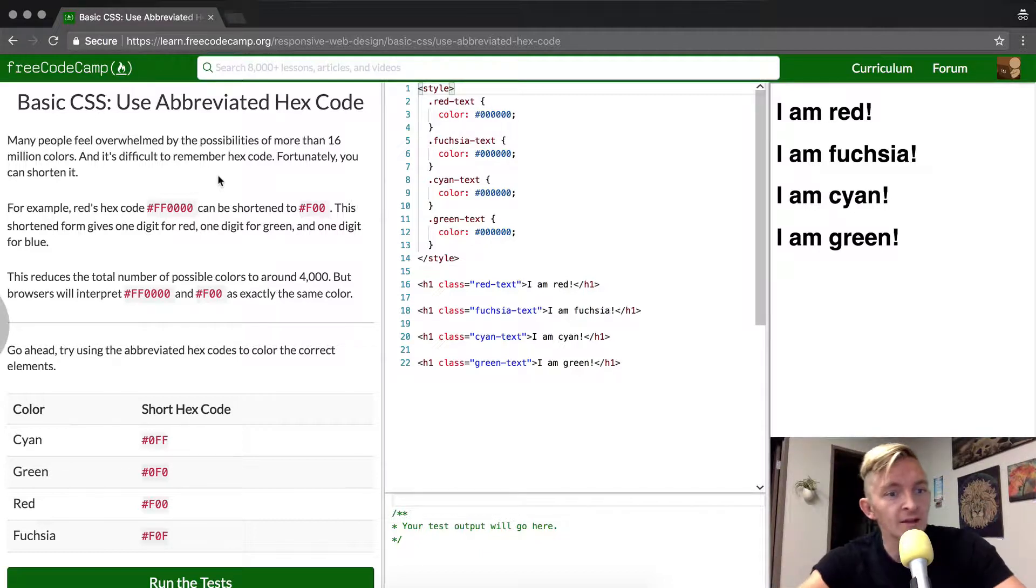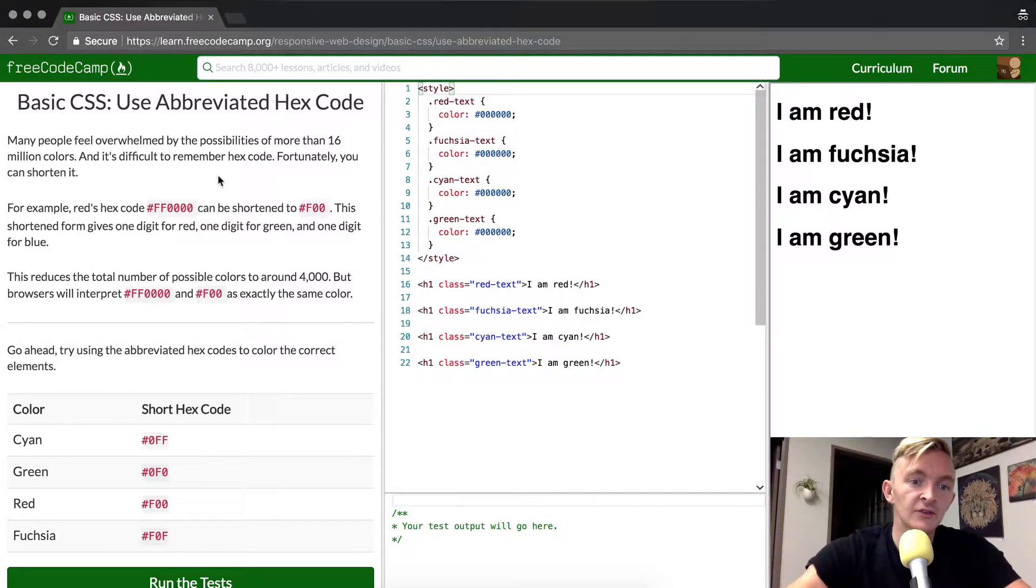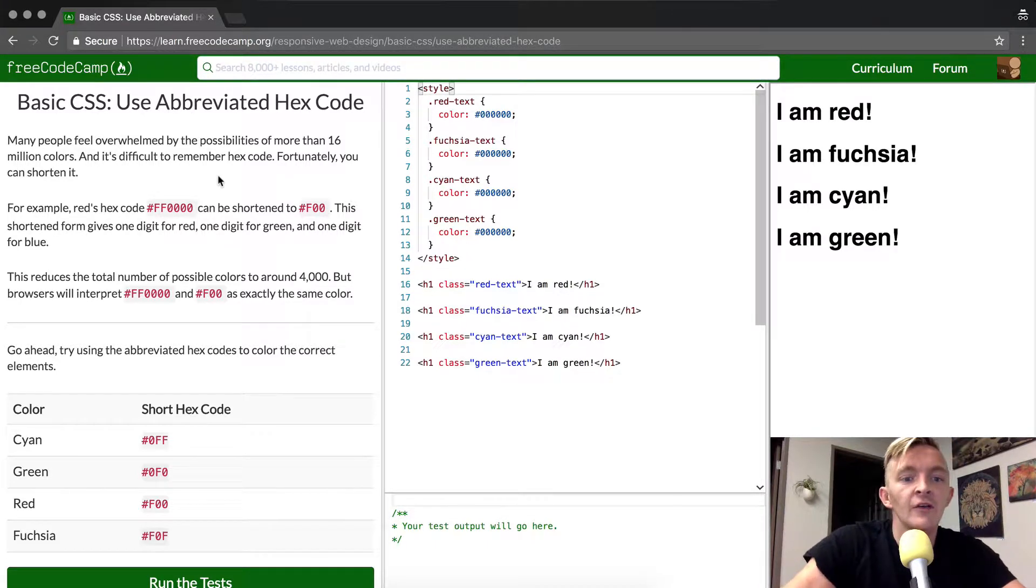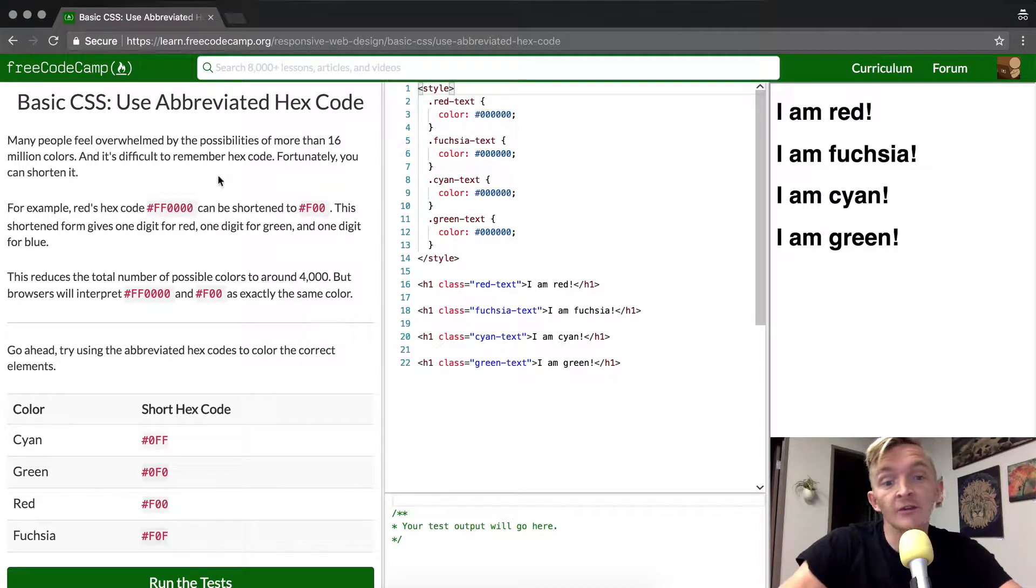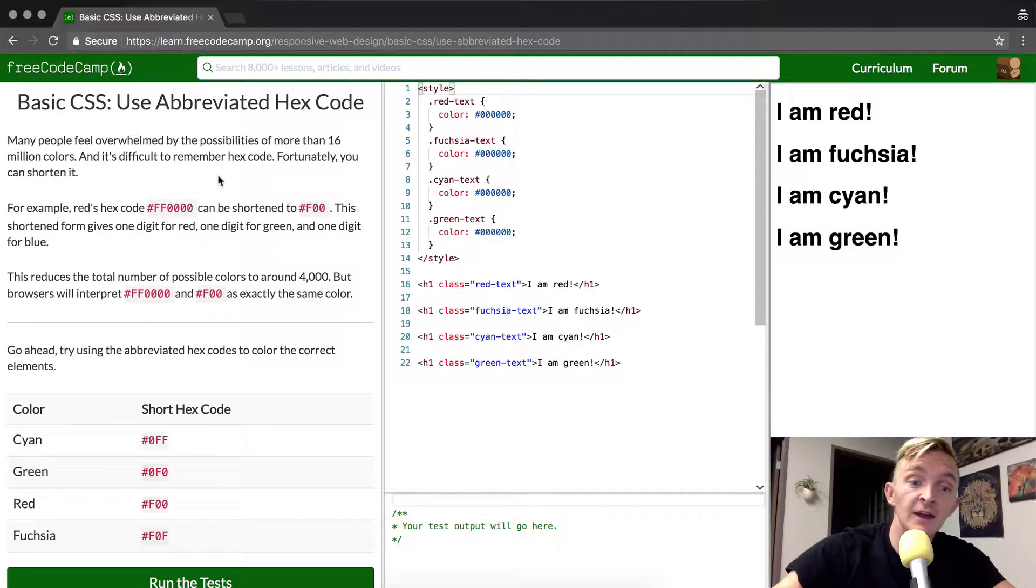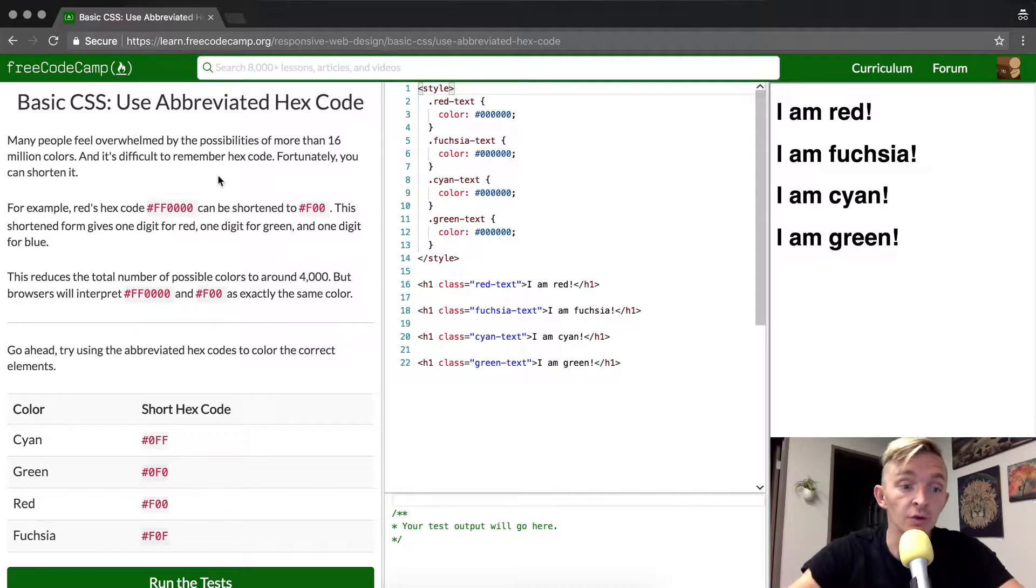For example, red's hex code is FF0000, which can be shortened to F00. This shortened form gives one digit for red, one digit for green, and one digit for blue.